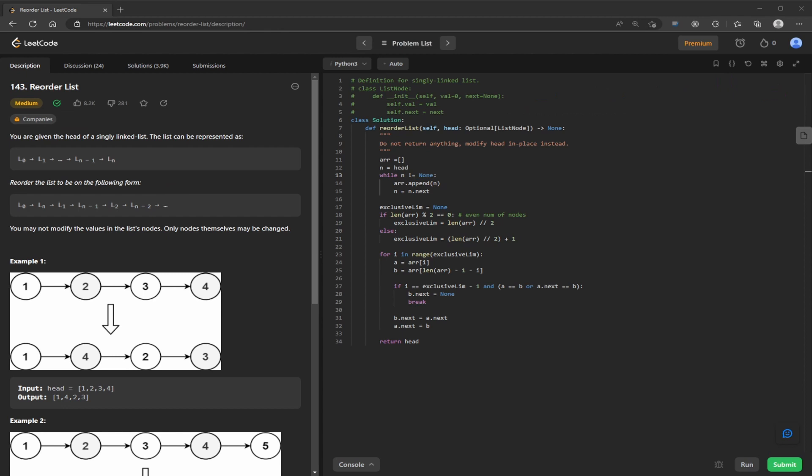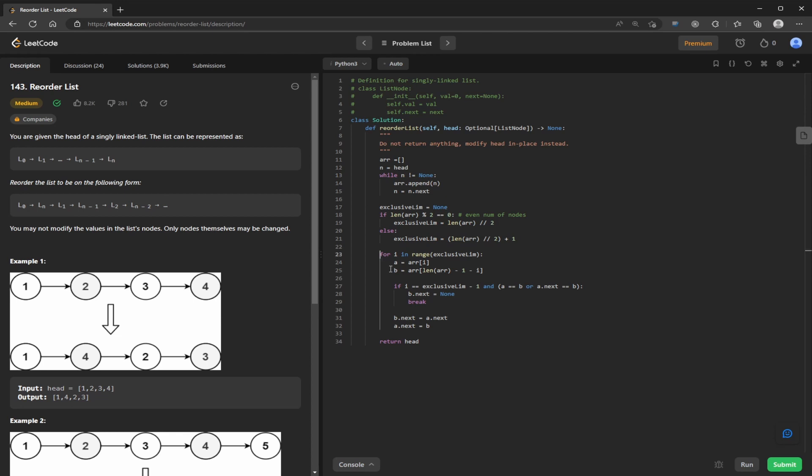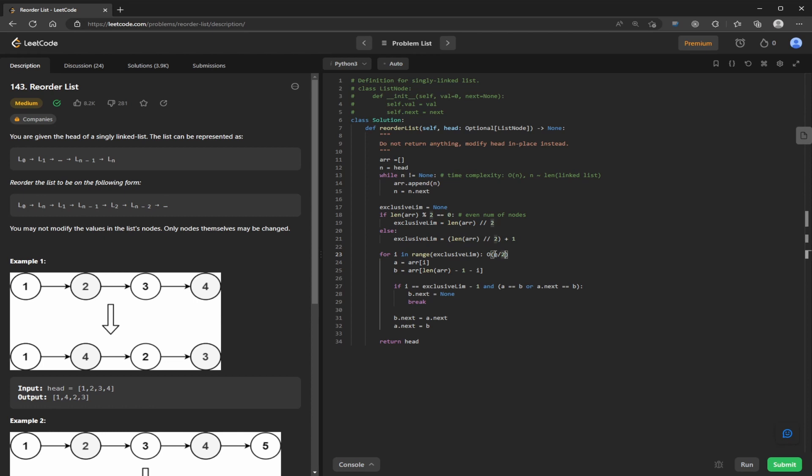The time complexity of this is determined by the number of nodes in the list. So if you look at here in this while loop, we're going through all the nodes once. So that's O of N, where N is the number of items in the list. In this for loop, I'll just write this down. So in this for loop, we're going up to O of N divided by 2, or plus 1, but that's really insignificant. And that's still O of N. And the space complexity here is O of N, because we're using an auxiliary array to keep track of the pointers.